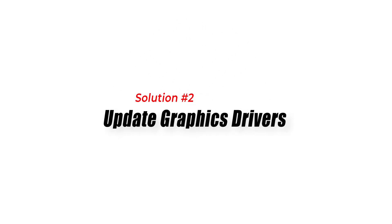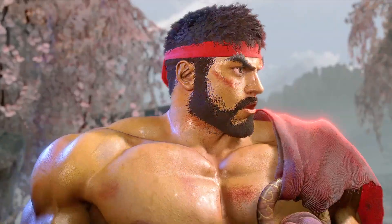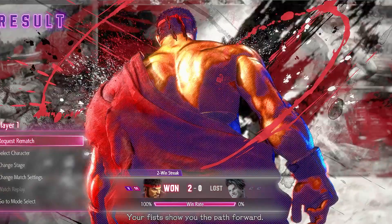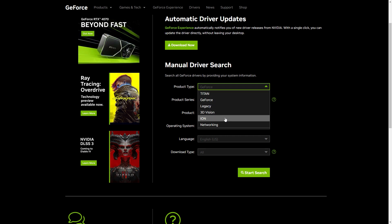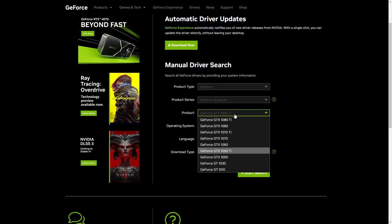Solution 2: Update graphics drivers. Outdated or incompatible graphics drivers can cause issues with launching games. To fix this, update your graphics drivers to the latest version. You can do this by visiting the website of your graphics card manufacturer and downloading the latest driver for your card.